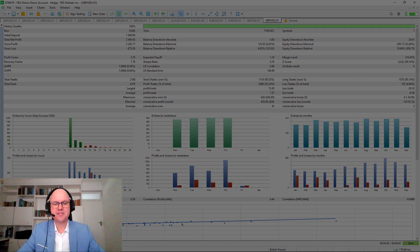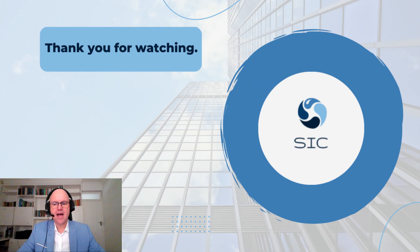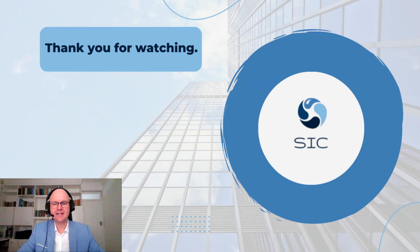And with that, I want to say thank you for watching. Until next time, happy trading. Bye.